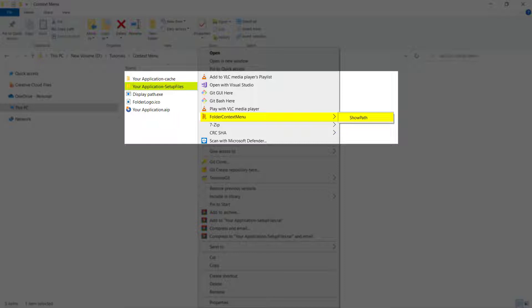Before version 19.4, if you wanted to add context menu items to Windows Explorer for folders or files, you had to do it manually through the shell registries.